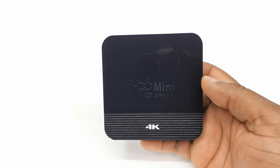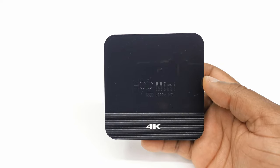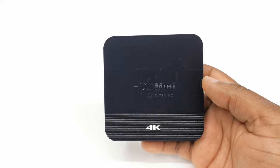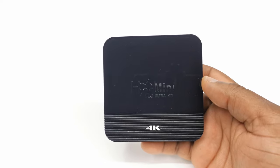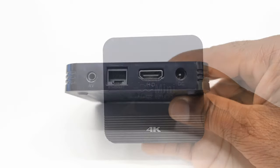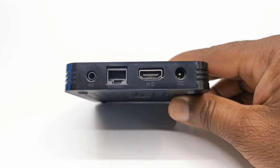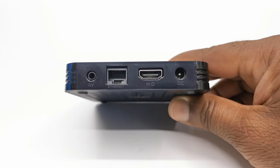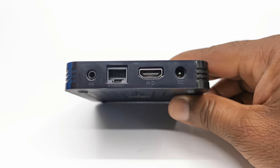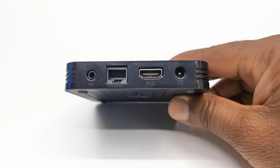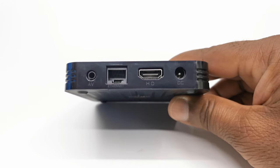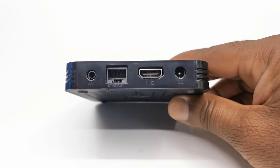Its body is made of plastic with a glossy surface and the H96 mini branding printed to the top. It has one HDMI port, one RJ45 Ethernet LAN port, one AV port, and the power input to the rear.